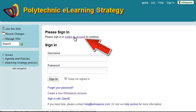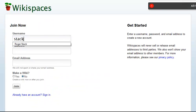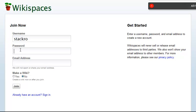Click on Create an Account and you can type in your Polytech username, or another username if you wish to remain anonymous.